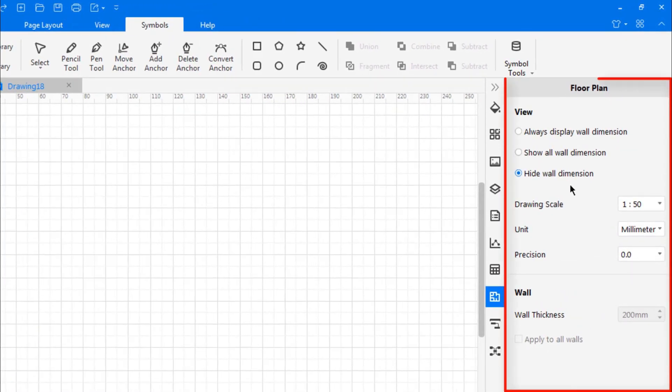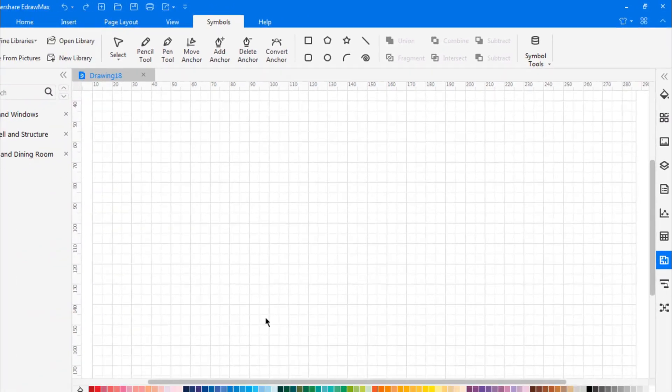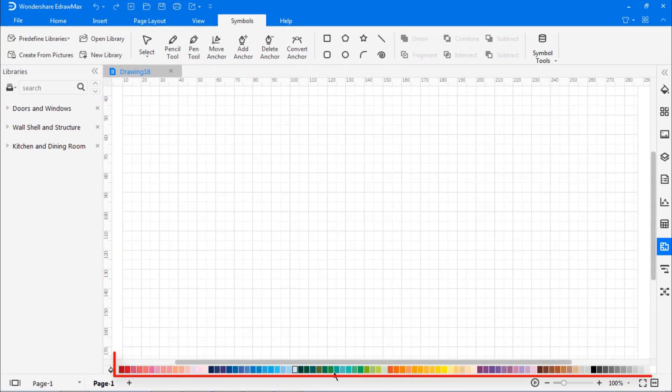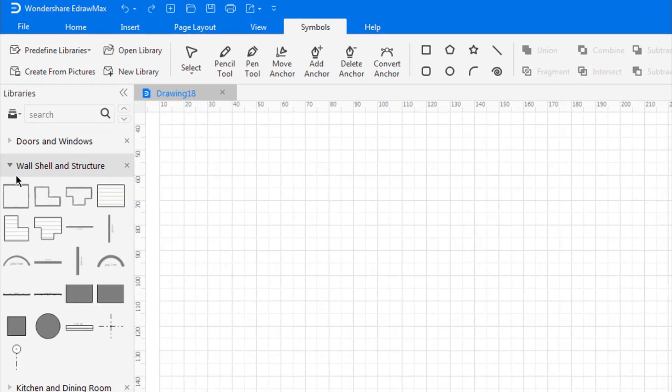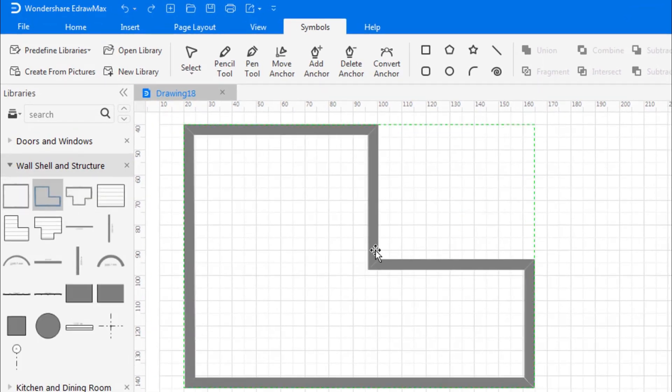And on the right pane, you will find options to edit the properties of these elements. In the bottom middle section, you will find a ready-made color palette to color the floor plan.